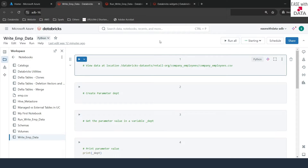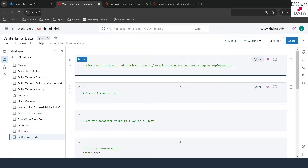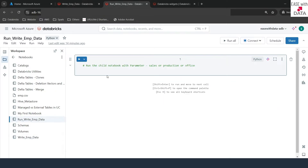I am in my Databricks workspace. Today, we are going to use two notebooks. The first one would be a child notebook, which will be named as WriteEmployData. And the second one would be a parent notebook, which is RunWriteEmployData. In our child notebook, we are going to read some employee records, filter them out based on the parameter provided, which will be on department. Once the data is filtered, we are going to write them in the form of delta tables. For any parameterized department, we are going to write it into a different delta table. We will use this parent notebook in order to pass the parameters to the child notebook, which will run as a job.